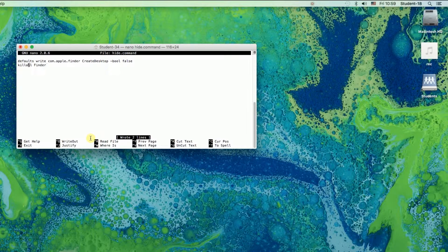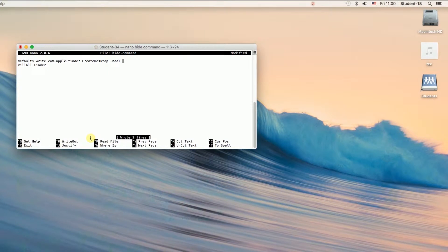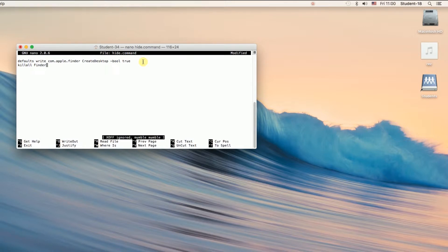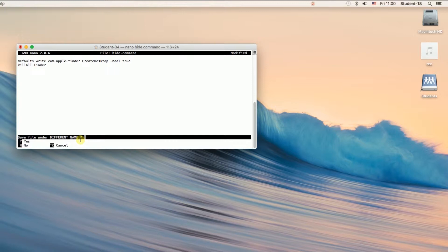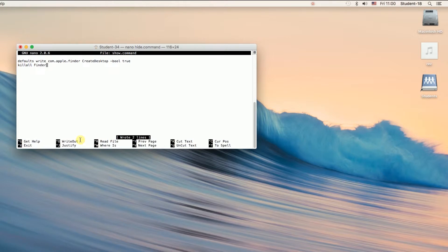To make the second file that says show, we just need to erase the word false and type true in its place. Once we do this we press Ctrl+O, and after we press Ctrl+O it will ask us again how we would like to save our file. We need to change the name from hide to show.command and then hit Enter. After we press Enter it will ask us if we really want to change the name of this file, so we need to press Y to confirm. Right now our files show and hide have been created.